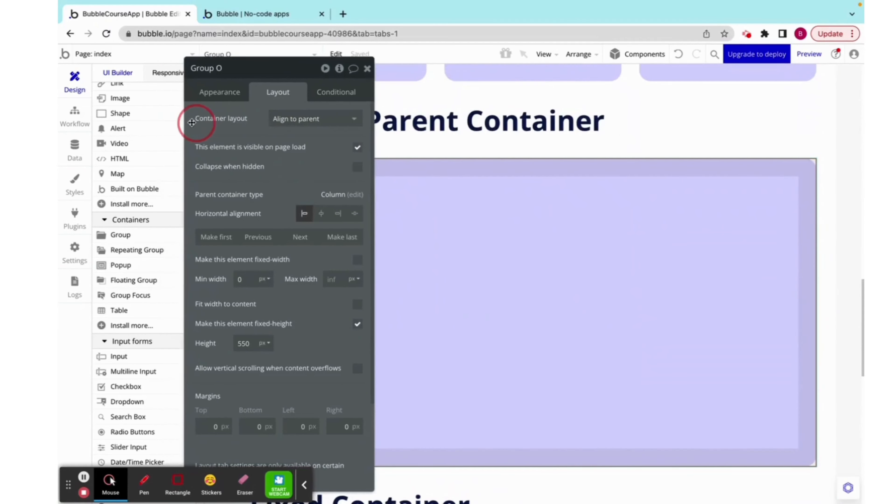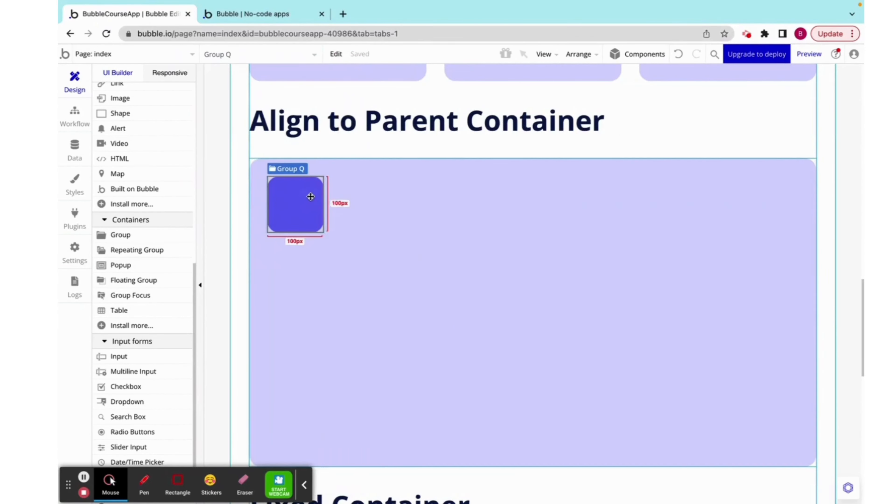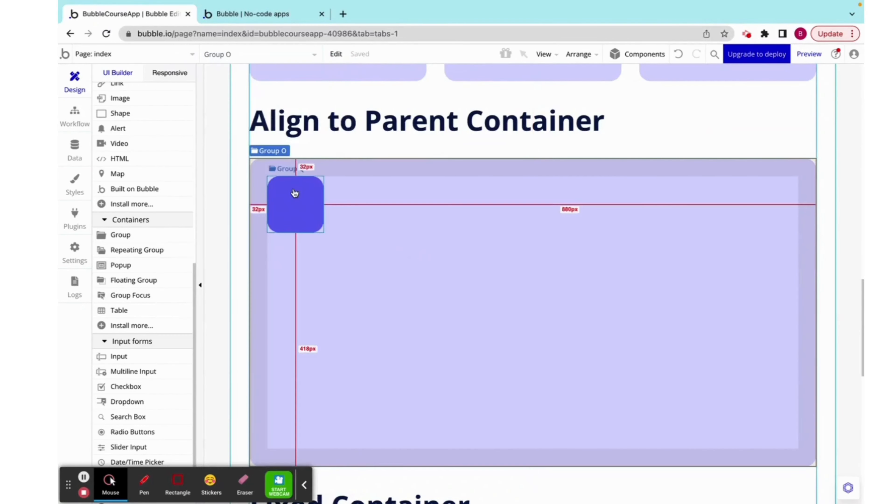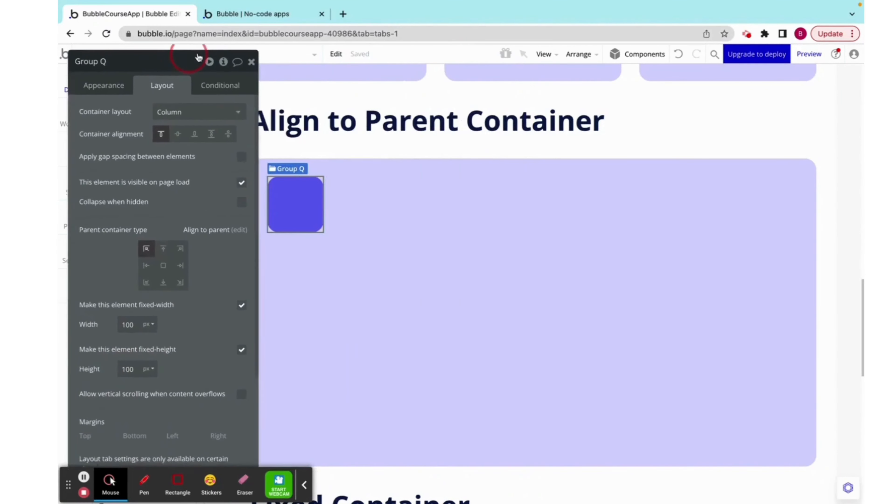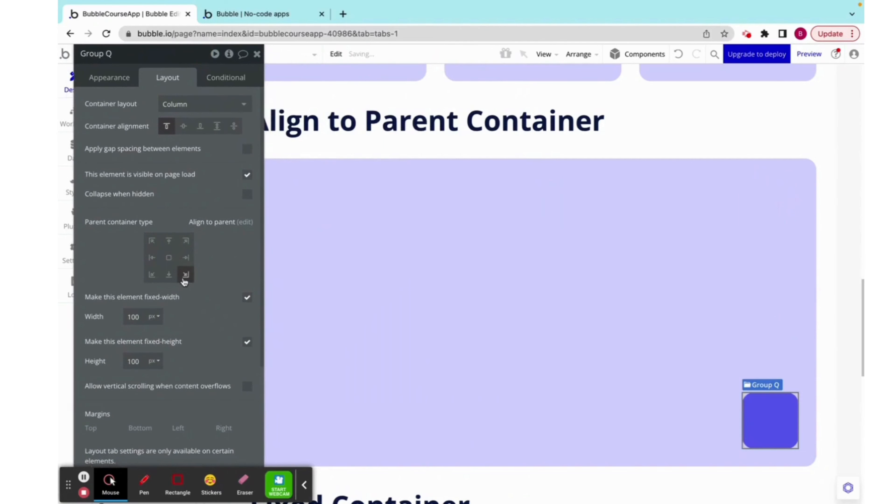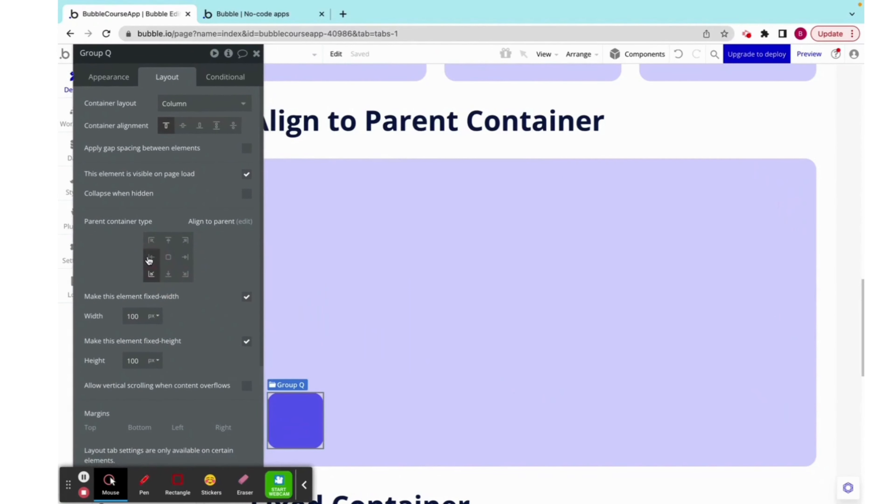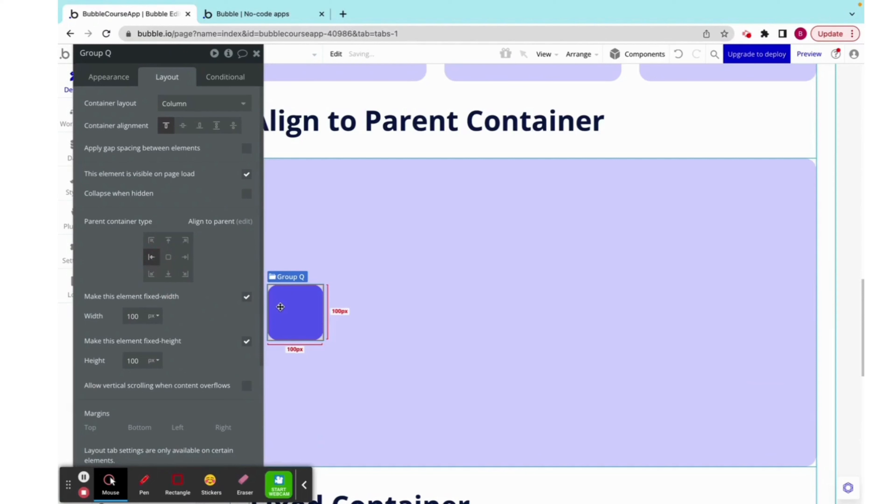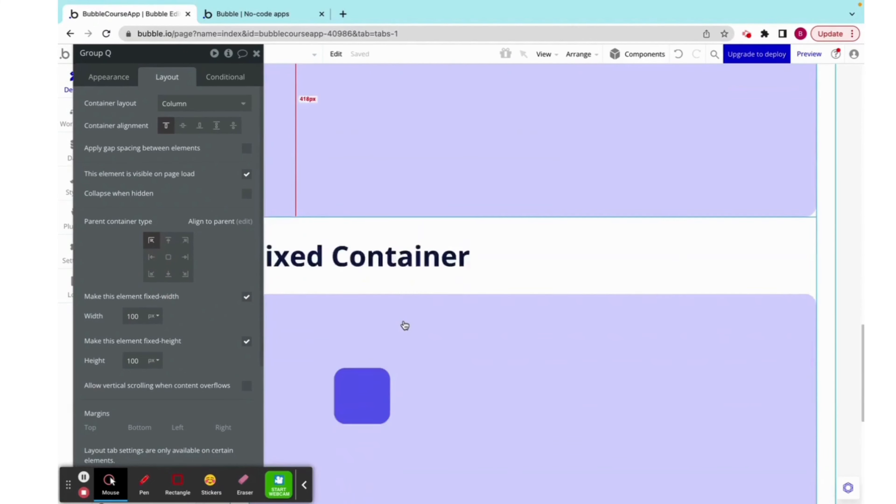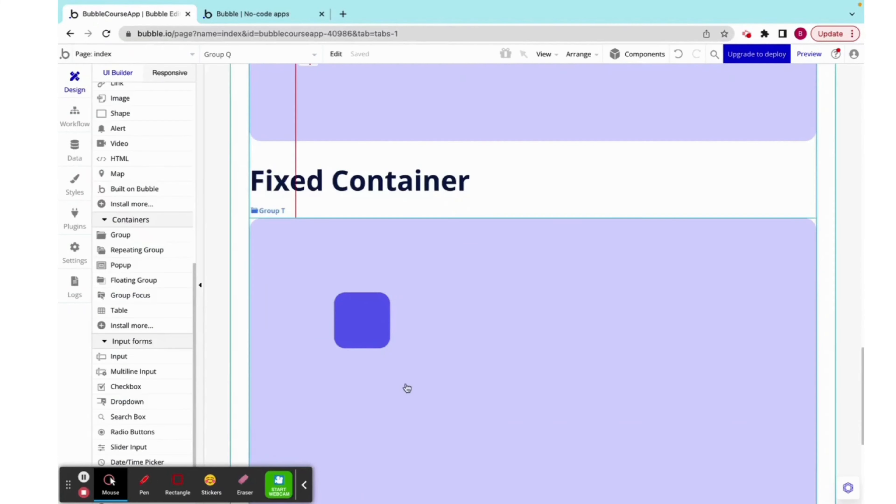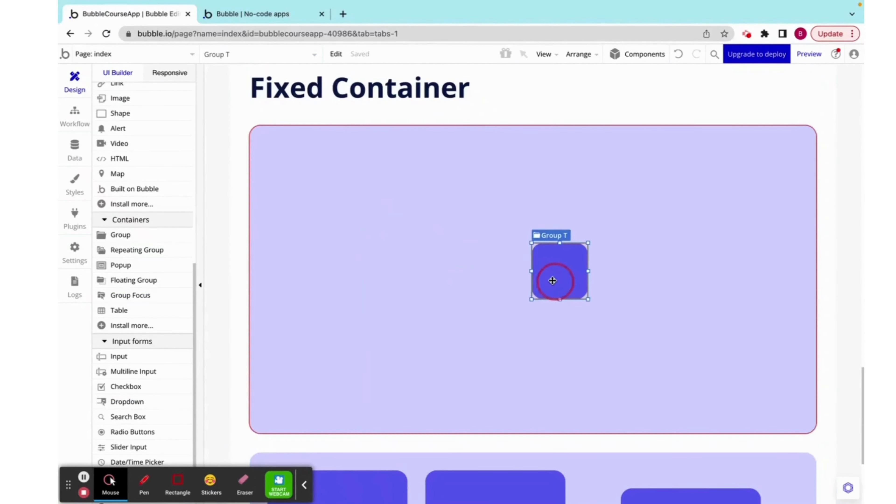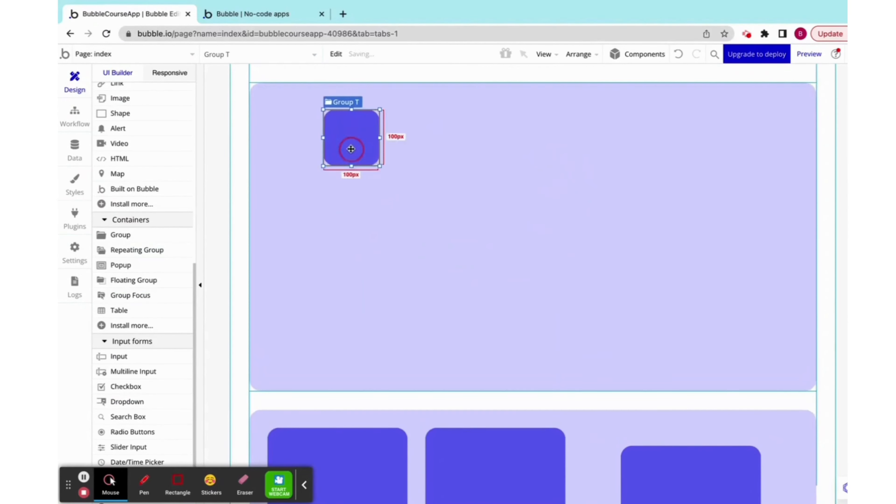So here, we're looking at our container layout, and right now it's set to aligned parent, which means that over here, we don't see our typical controls. But on the thing itself, we see this grid, and we can move it relative to the parent. So if I increase the size of the parent, it will always stay to the top left corner of the parent. And here is something that we use very rarely. It is a fixed container.